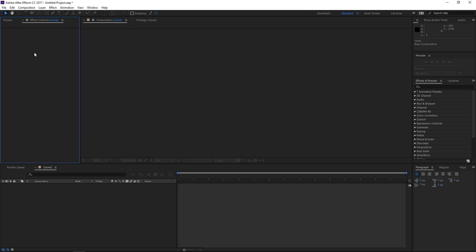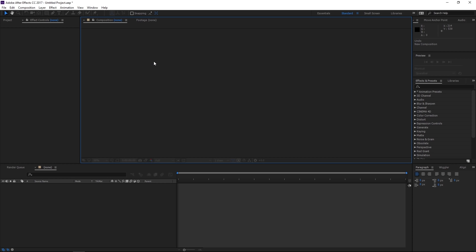So heading over to the right, we have our stage. This area is currently blank right now because we haven't set up a composition yet, but this is where you will visually see what you are currently working on in your timeline. Whatever layers you implement or make changes to in your timeline will visually display here.